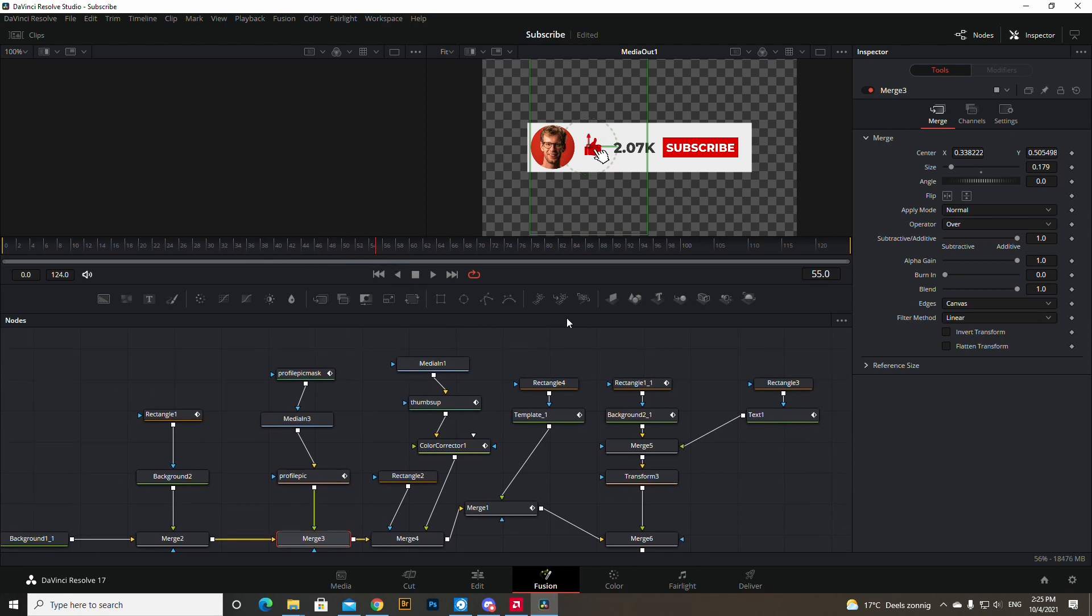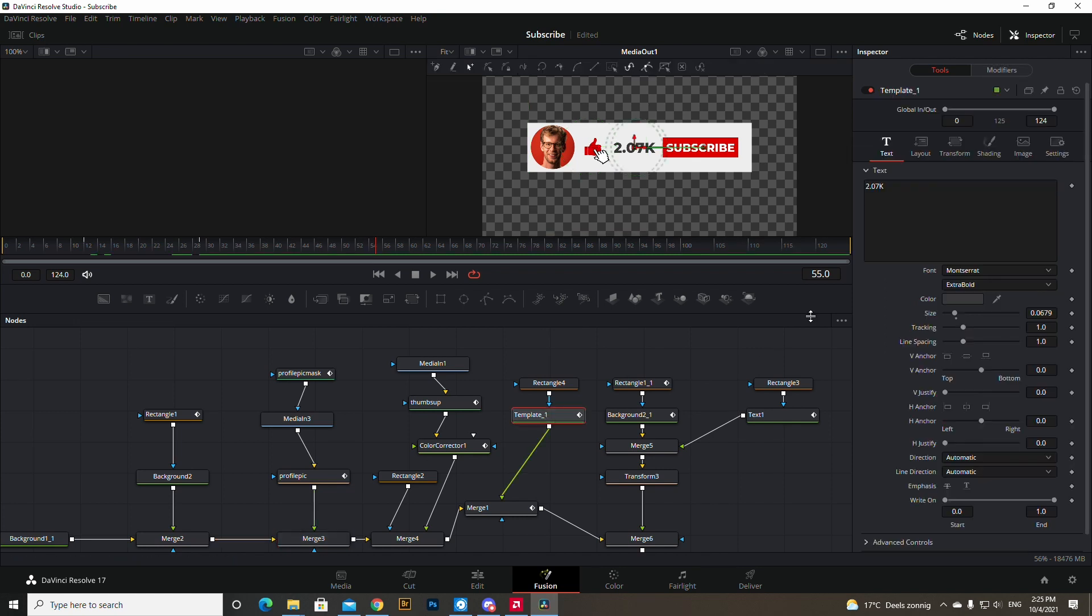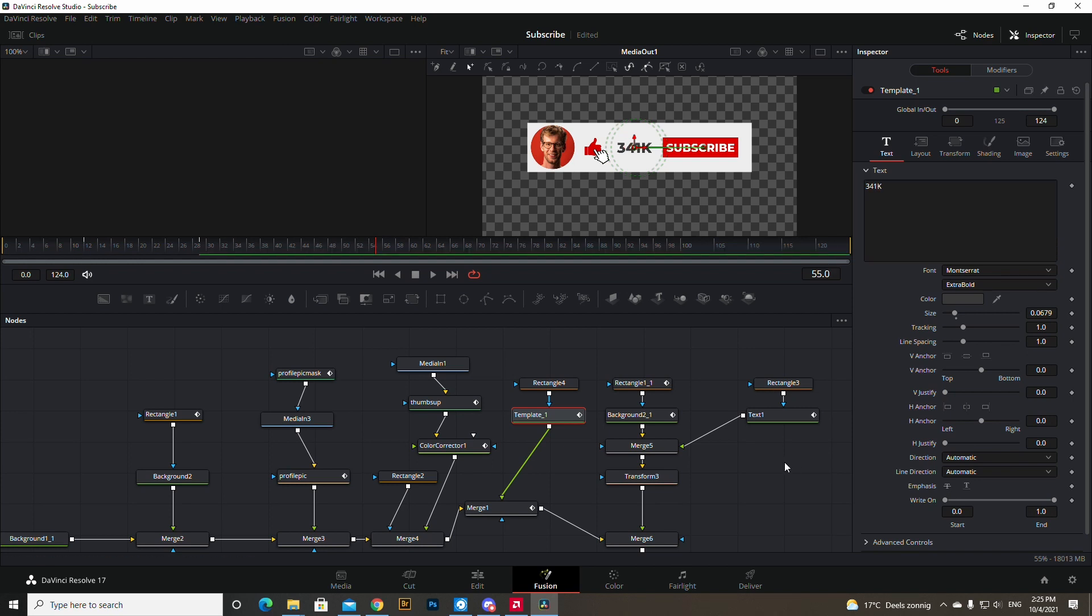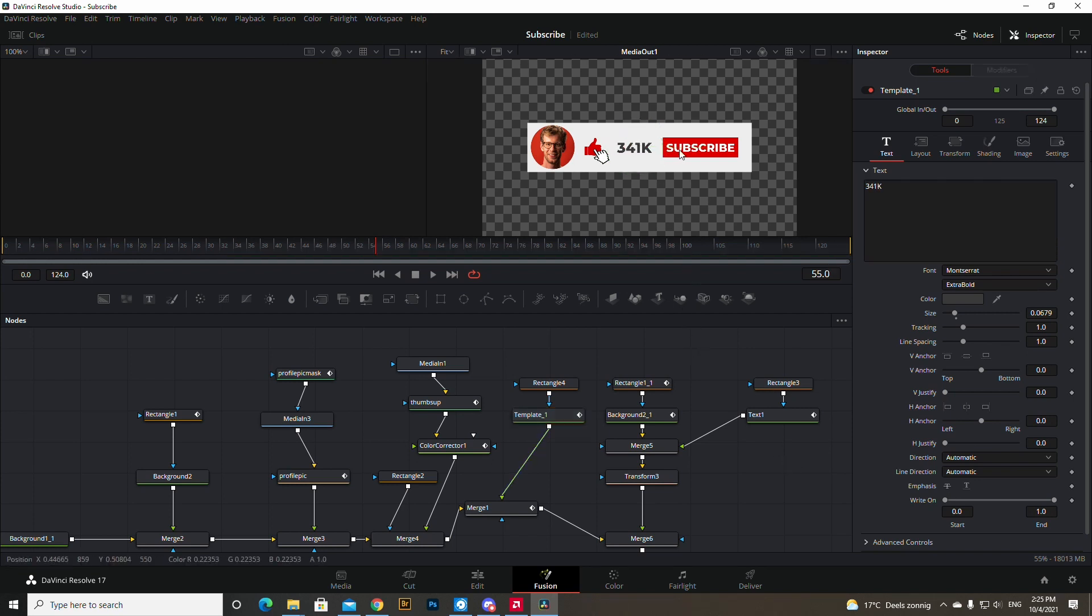If you go to the template here, you can change the amount of subscribers count you have. So let's say I have, I don't know, 341k subscribers. Put it in, and now I have a lot of subscribers. That would be nice.